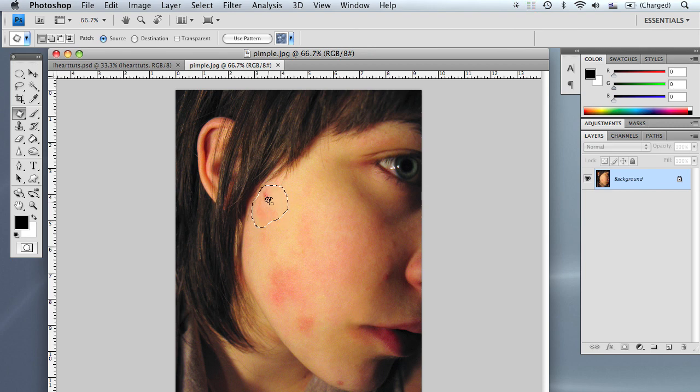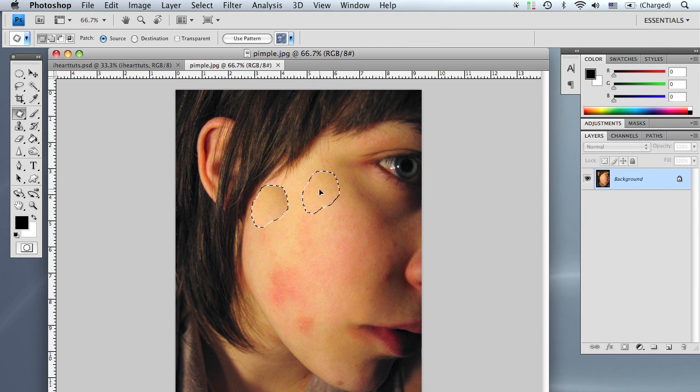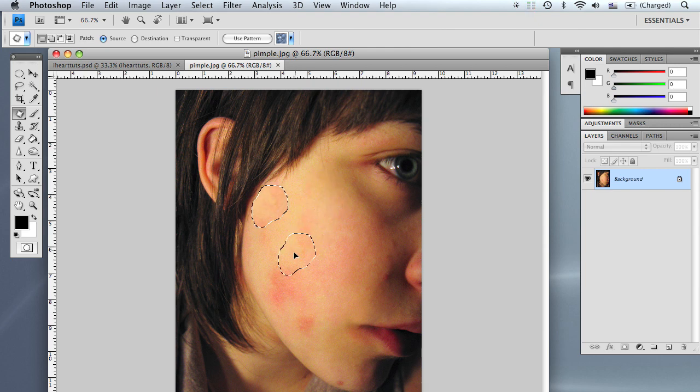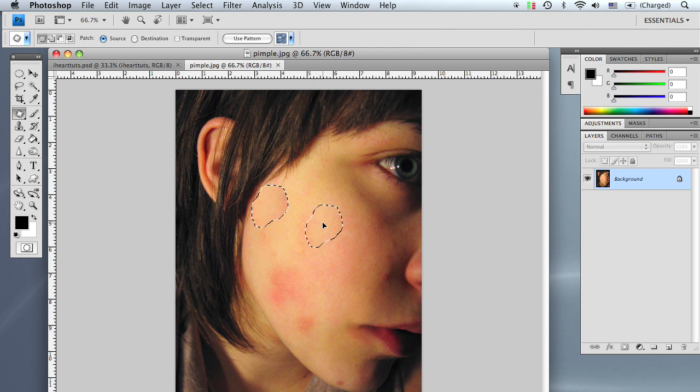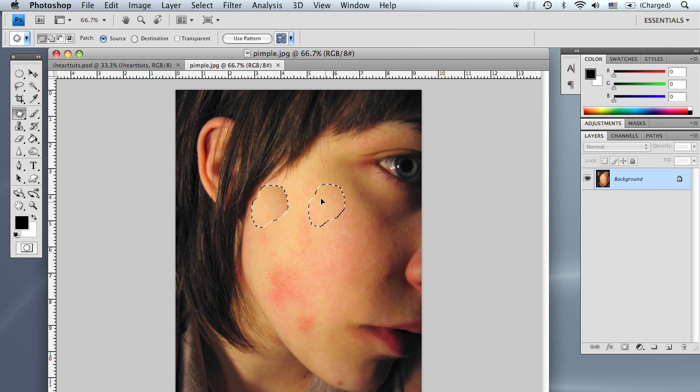So what we're going to do is we're going to click and hold and then drag that selection to a clean skin area. And what that's going to do is, as you can see, the selected area changes colors as I drag it to a certain area.